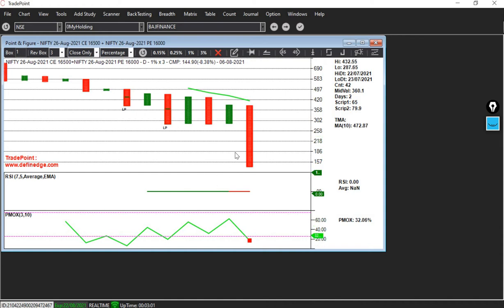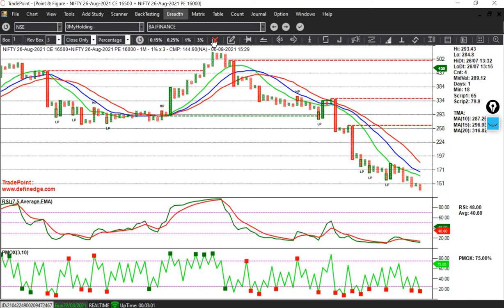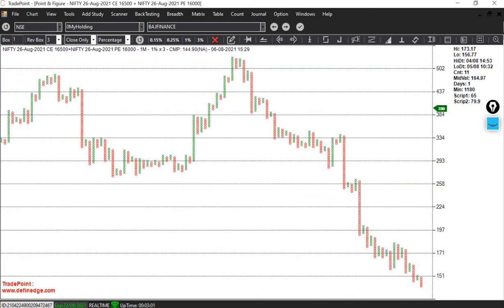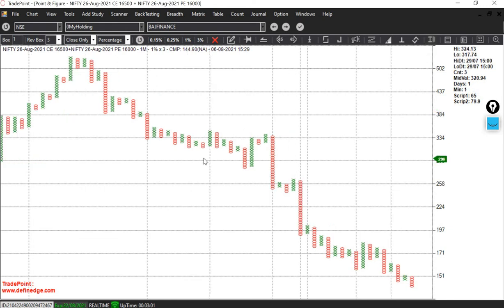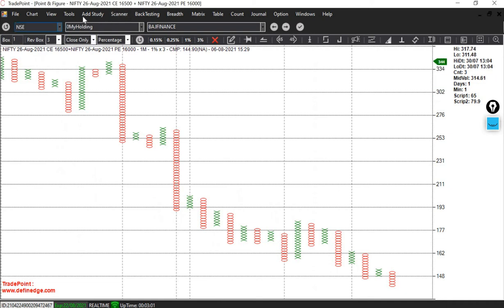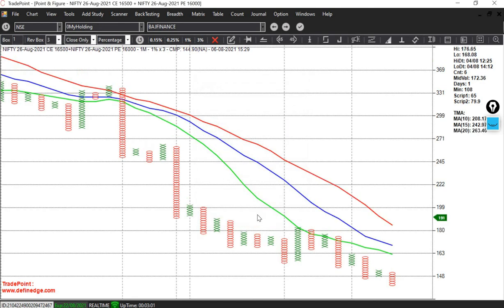Let me change it to the 1-minute chart by pressing I on the keyboard. Let me clean all the parameters and indicators — select all, then OK. Let me add the intraday lines, then add the triple moving average. I will go to Add Study, enter triple moving average, it comes, then OK.